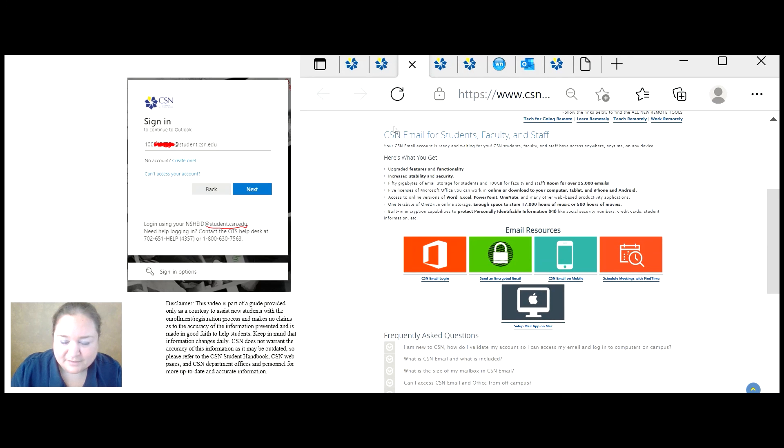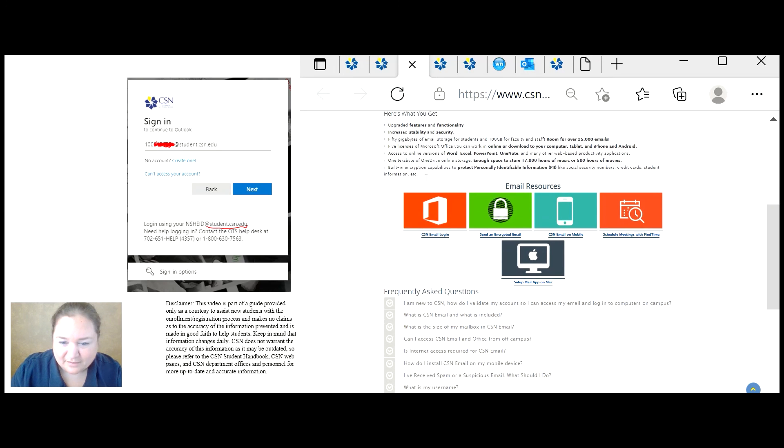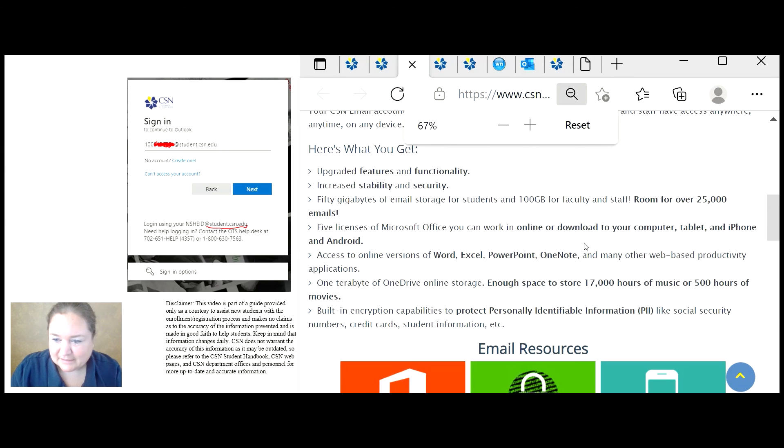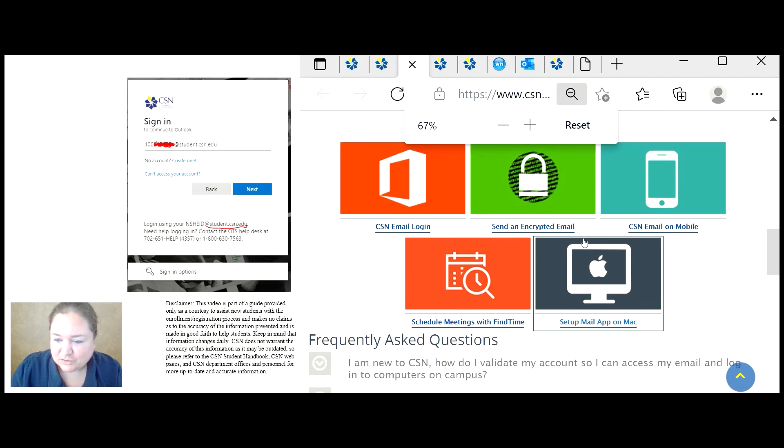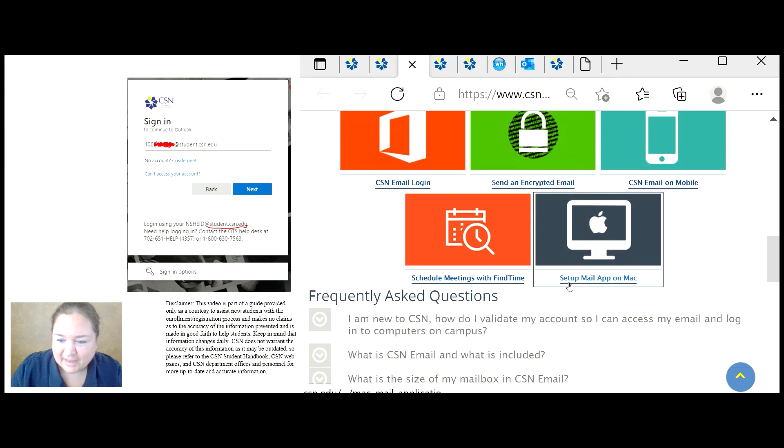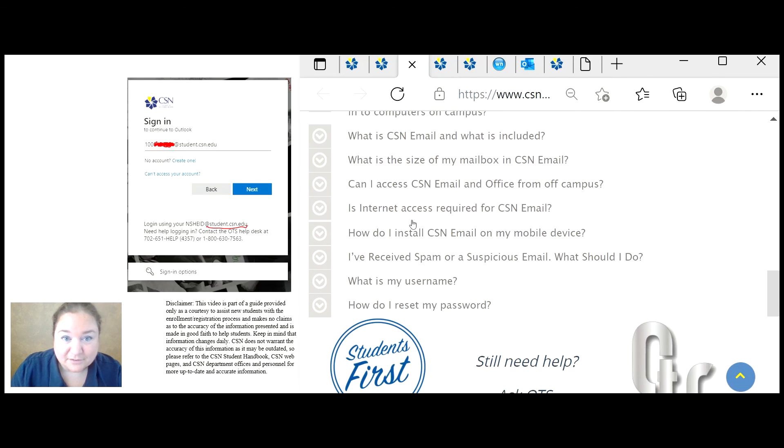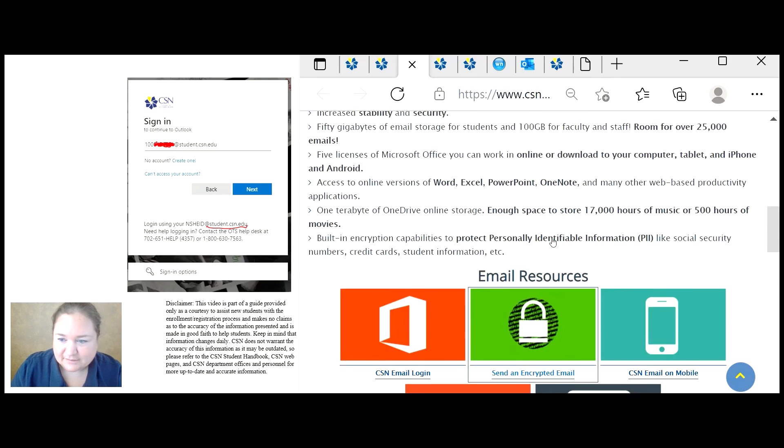This gives you information about the email, the login, encrypted emails, email on mobile devices, scheduling meetings, and setting up mail app on a Mac. There are also lots of frequently asked questions.